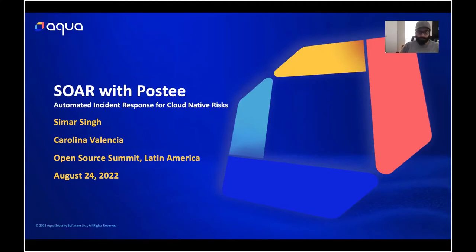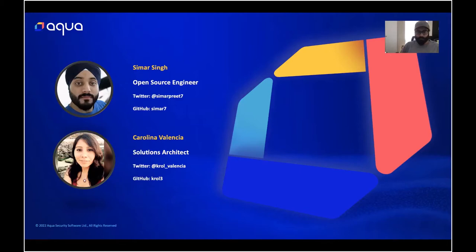Hello everyone. My name is Samar, and I'll be talking about how to automate your incident response for cloud-native risks using Postee. I'm joined by my co-host today, Carolina. We work at Aqua Security, a leader in the cloud-native space.